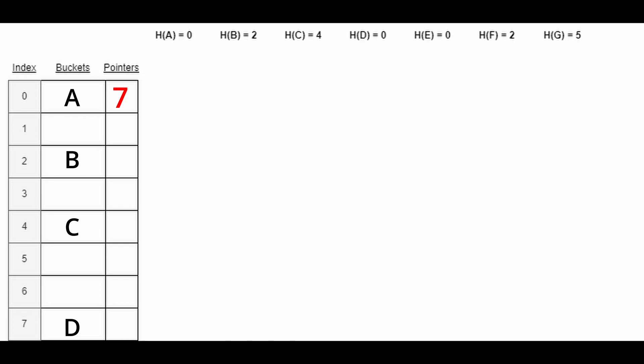When we attempt to insert E, we find that it once again collides at index 0 with A. We check to see if there are any pointers, and we see a pointer to index 7. We go to 7, and we find that there is no pointer to the next item in the chain of collisions, meaning that there are no more collisions at this point. So starting at 7, we now look at the biggest index that we can place E. We find that to be index 6, and now we have index 7 point to index 6 as the next location in the collision chain, and we insert E there.